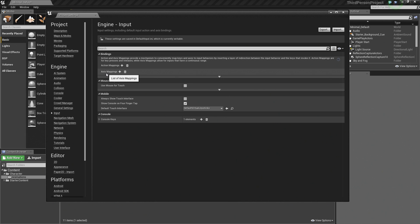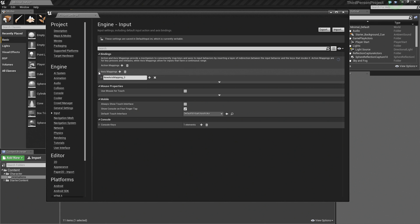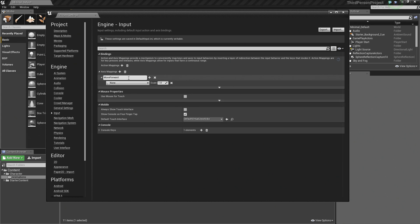We are going to start with the Axis Mappings here first. Let's go ahead and click the plus sign next to Axis Mappings. It has created one, but we are going to have to expand it to actually see it. It is giving us a default name — we are actually going to rename it anyway. So I am going to call this first one Move Forward. This is going to be for controlling our character's forward and backwards movement.